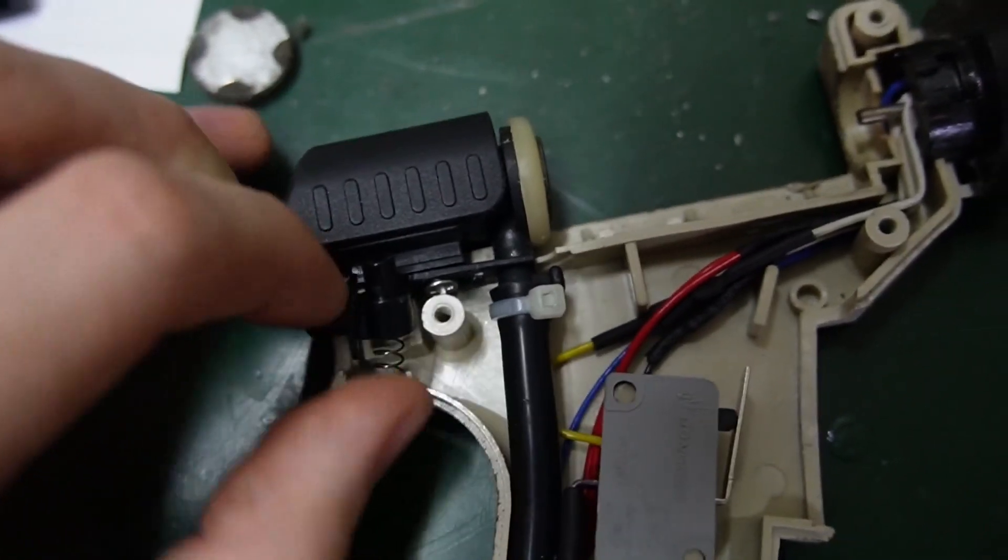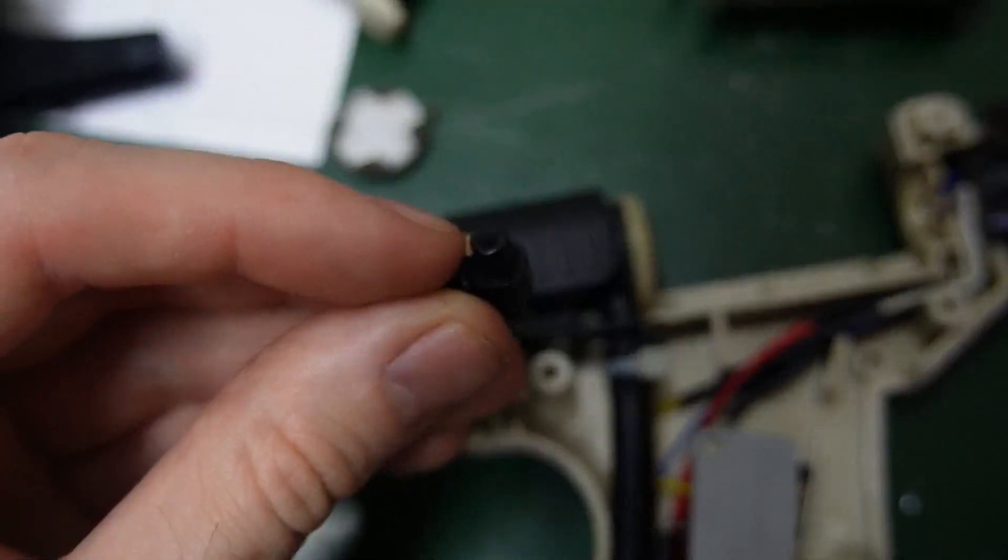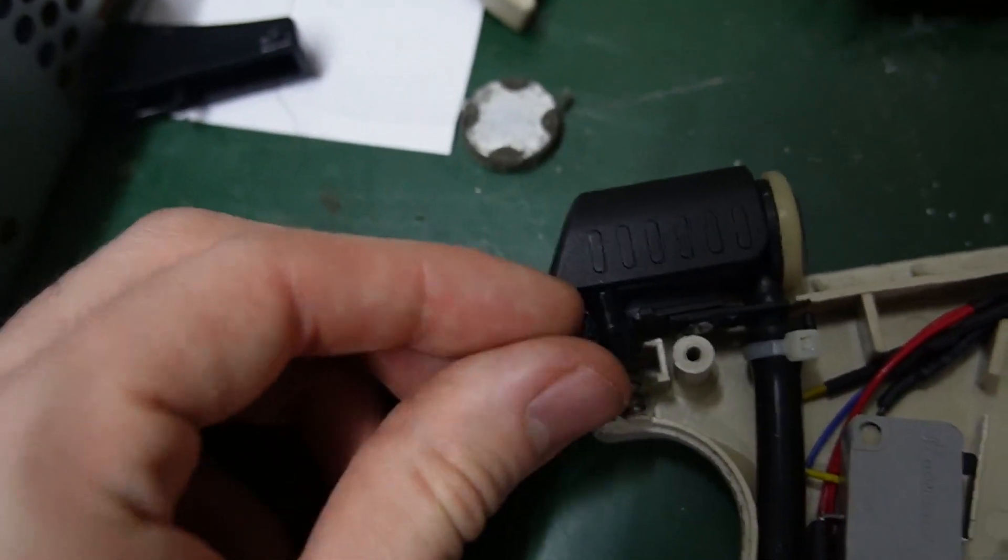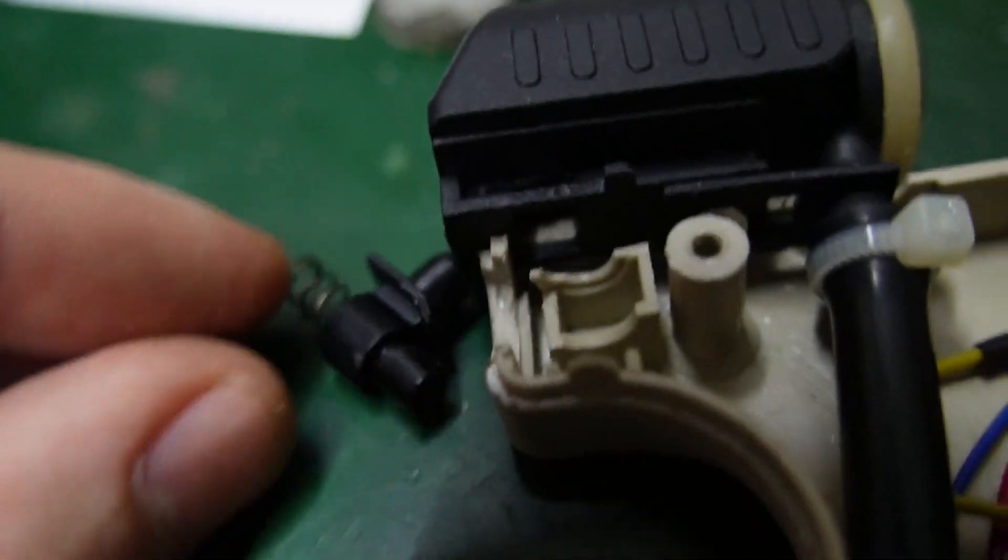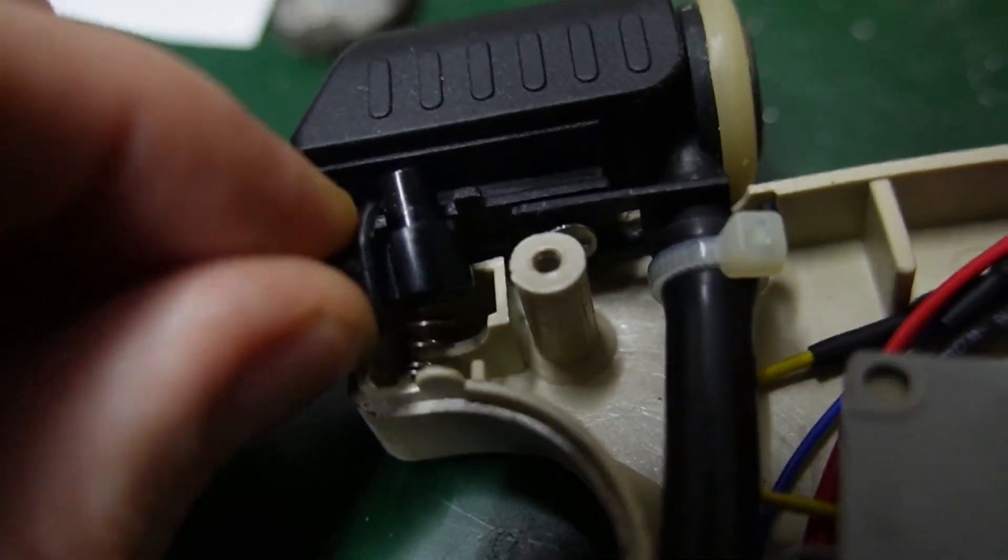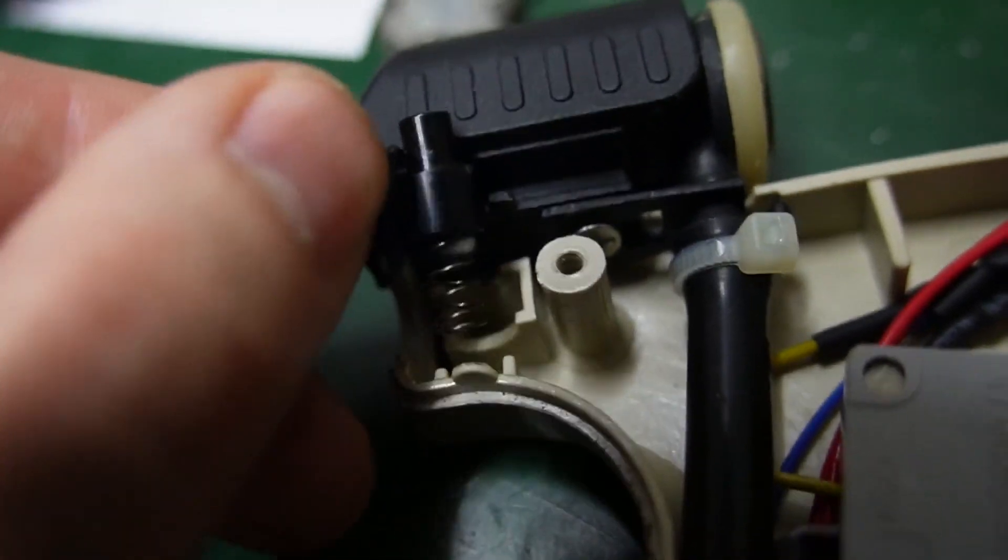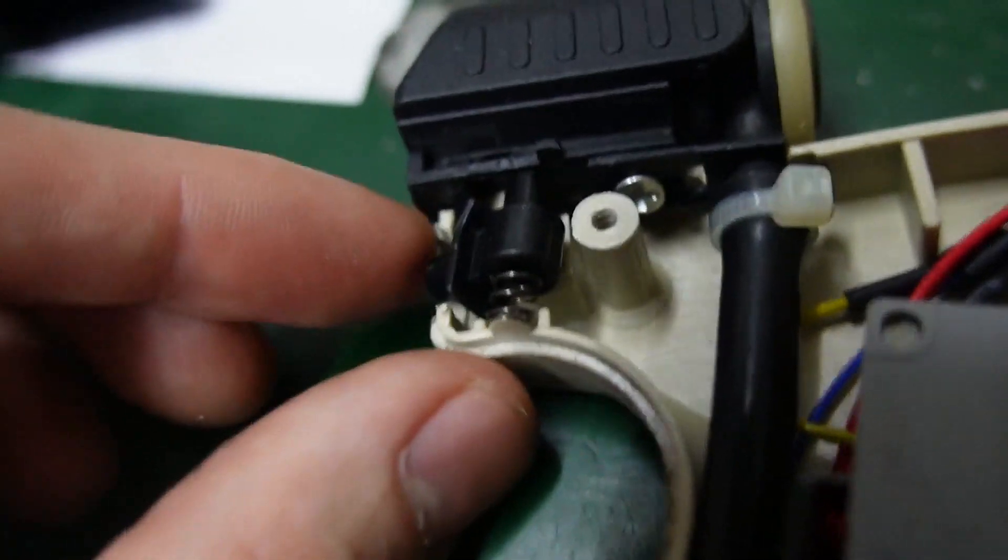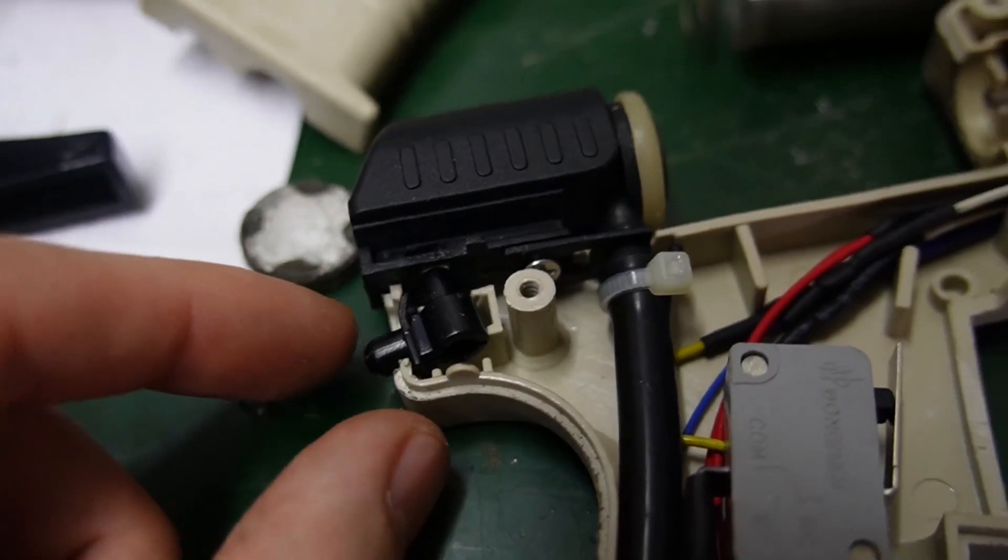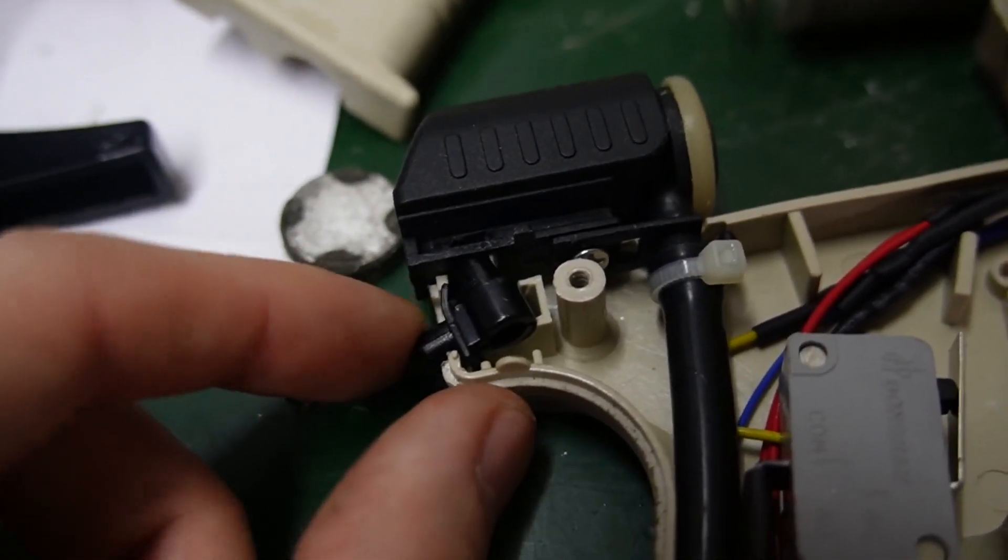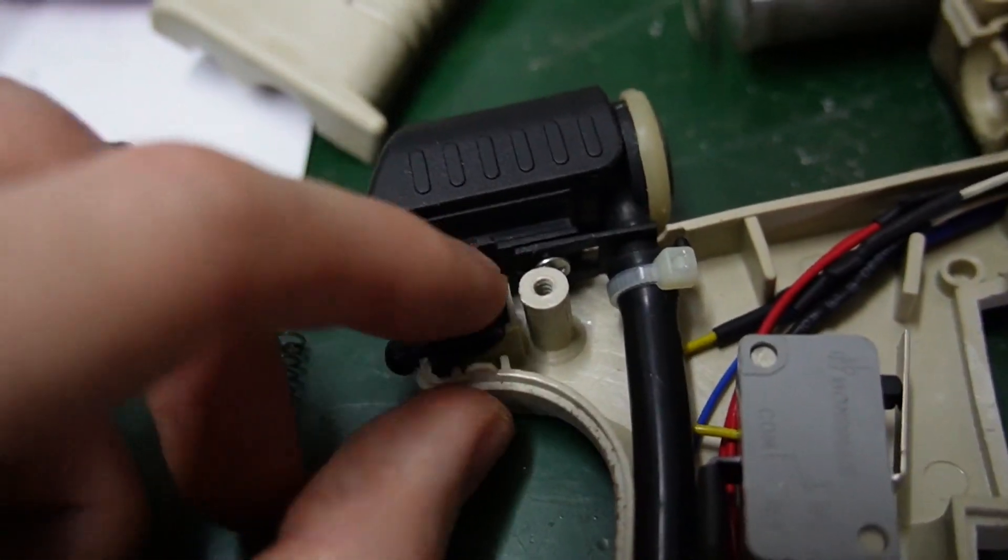But because this crappy plastic is broken, what happens when you pull the switch like you're supposed to, to open it, is that the whole thing just rotates instead of coming down all the way. It just rotates and then the thing is still stuck.